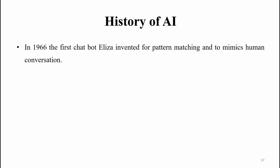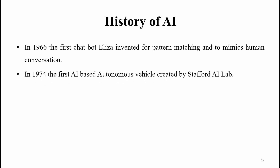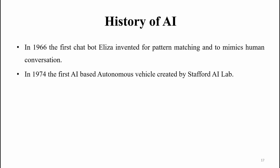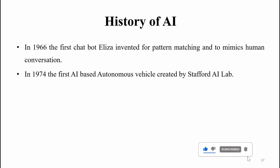In 1974, the first AI-based autonomous vehicle was created by Stanford AI lab. Stanford is a university in America.